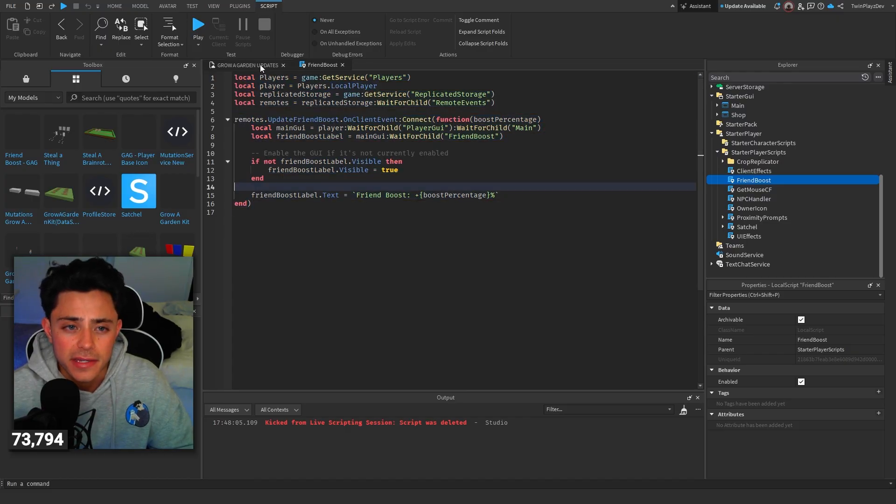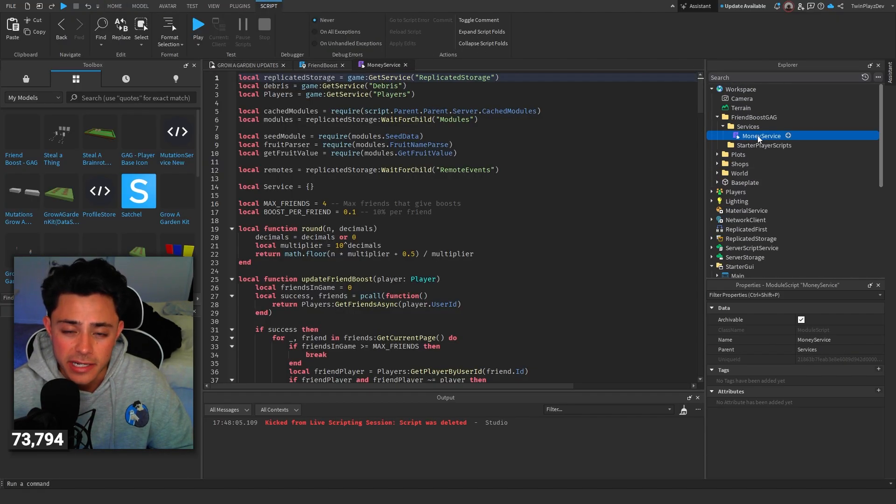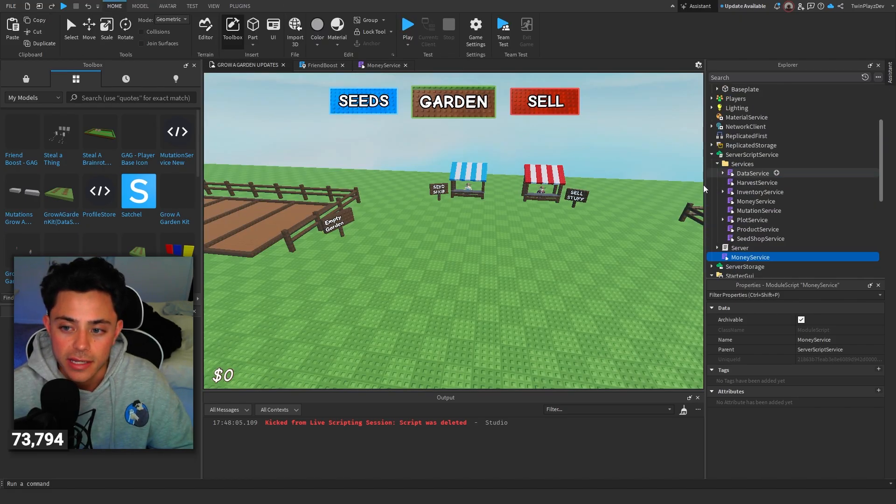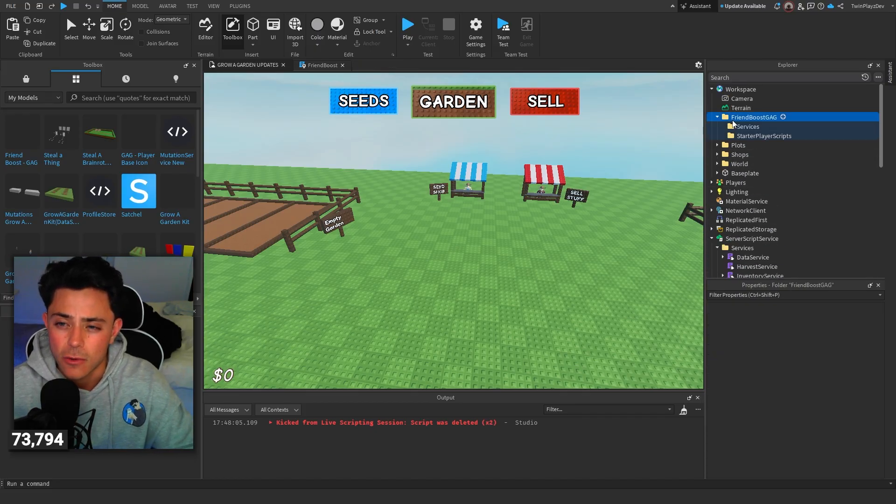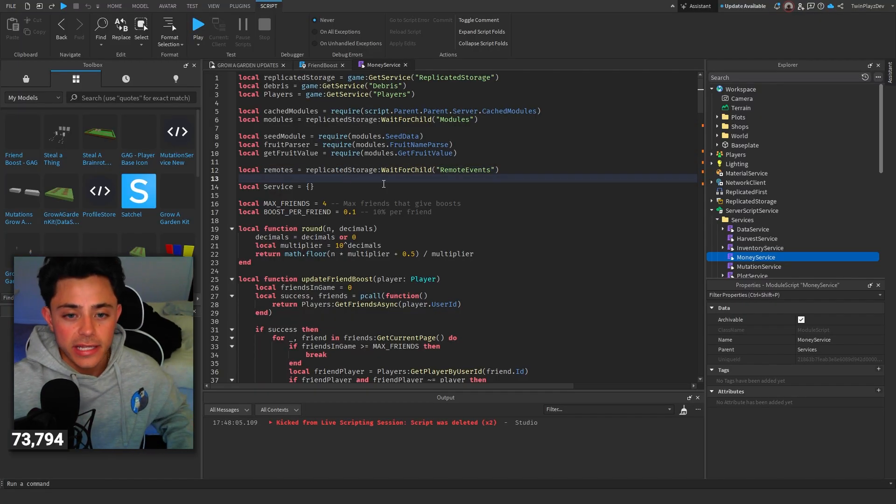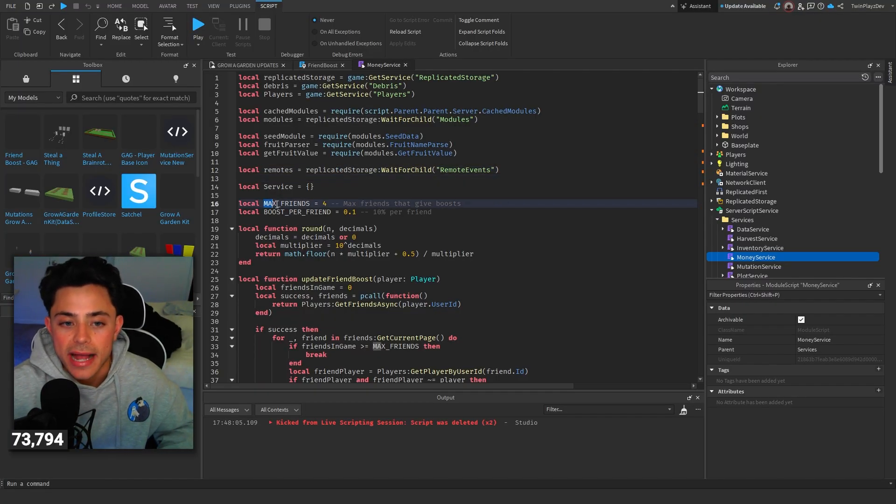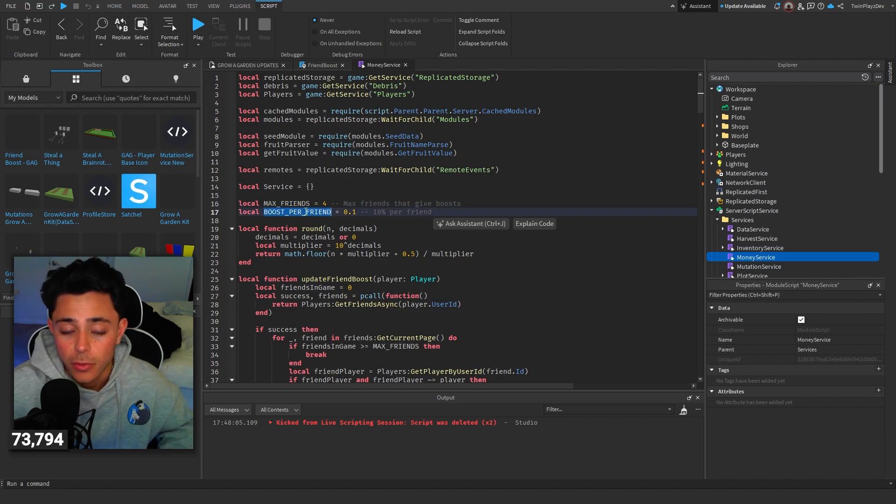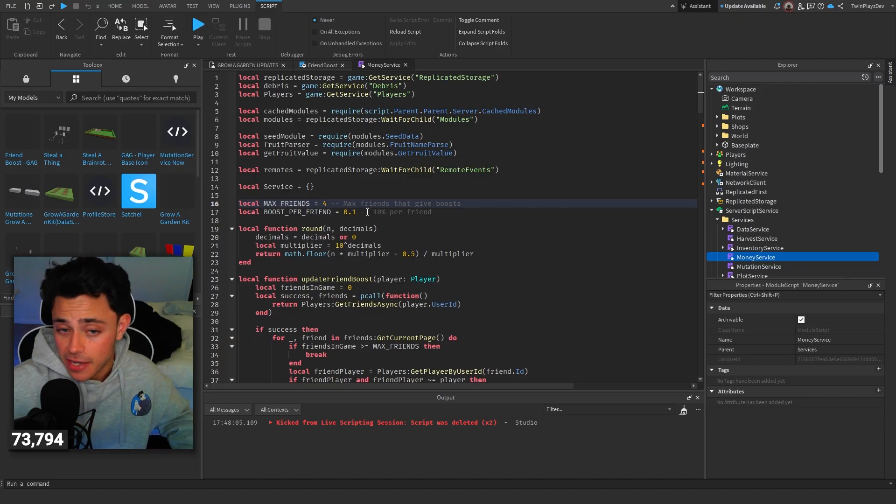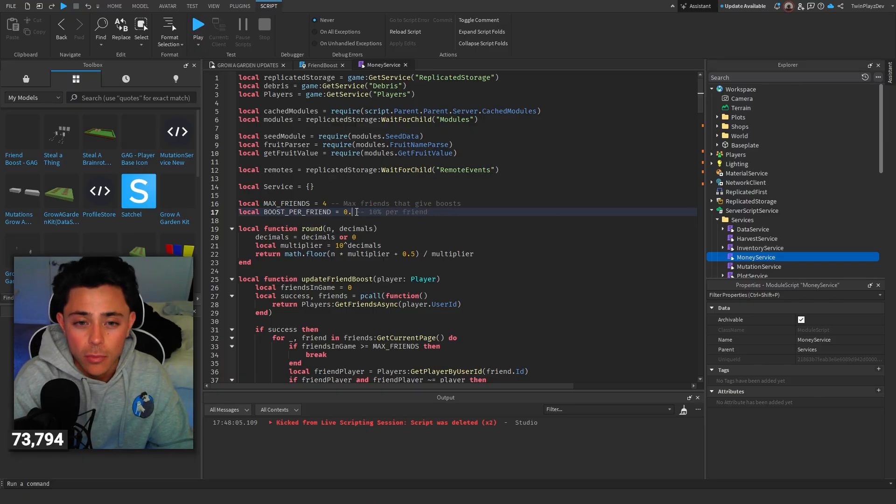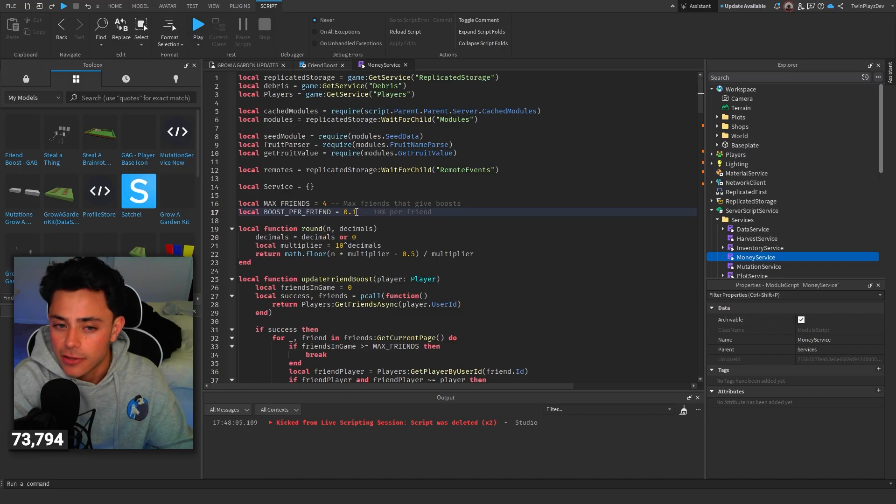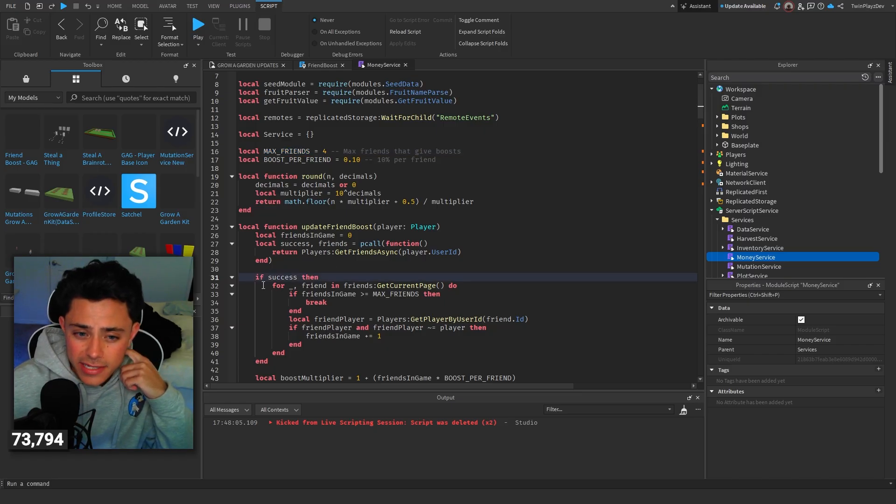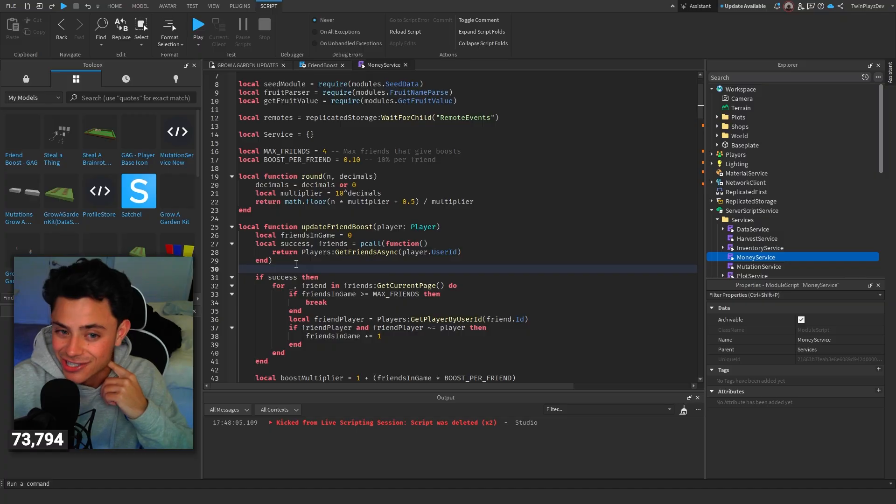I'll talk about this script in a sec. And then of course, the main thing is the money service, which basically you can drag this into your server script service and put it in the services and change out your old one. But I already have mine fixed. So going into money service, let's just talk about this real quick. Basically, right here, this is all you have to change. There's max friends and then there's boost per friend. So Tego made it so you could do certain variables that allow you to change it based off of your liking.